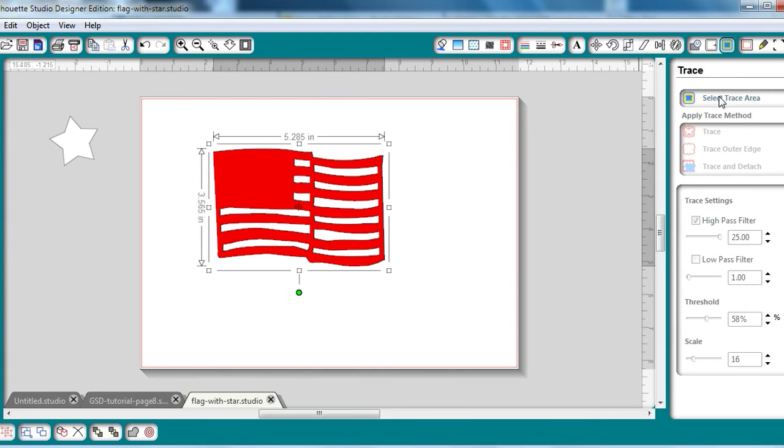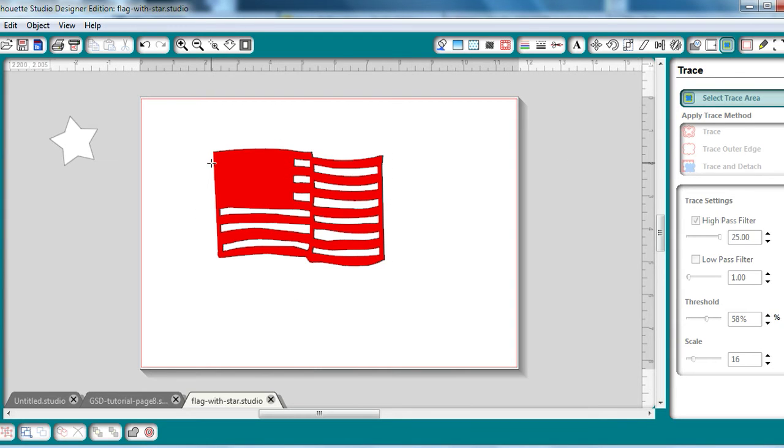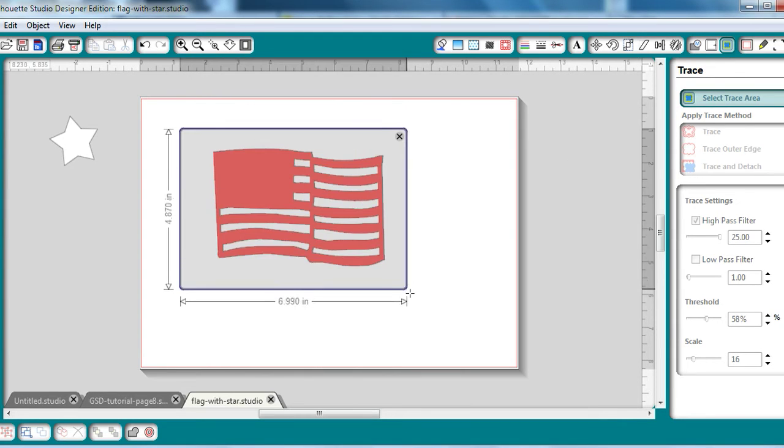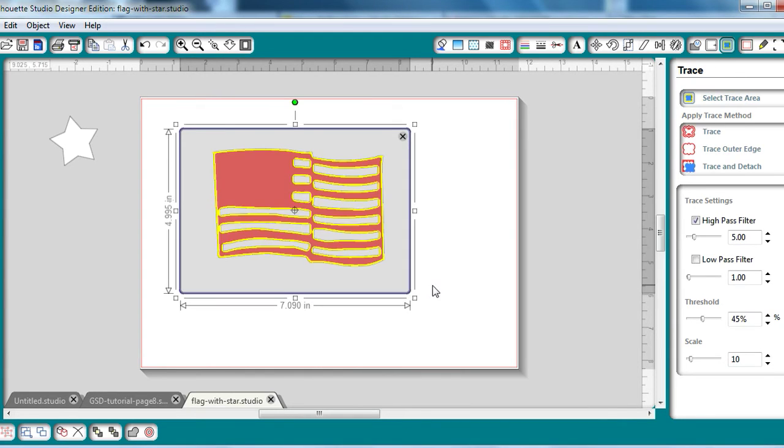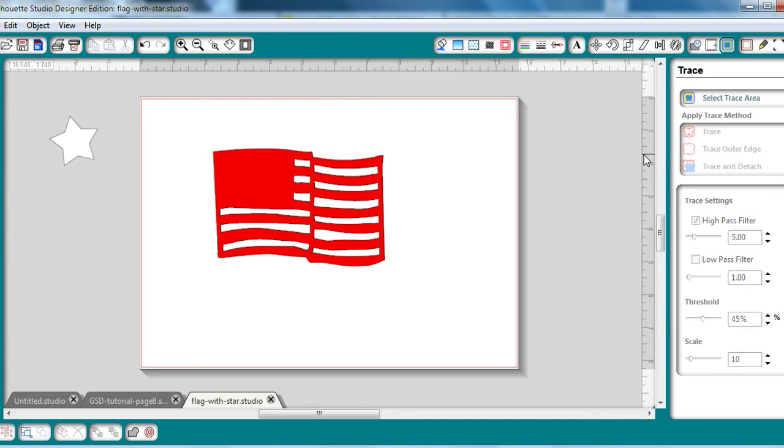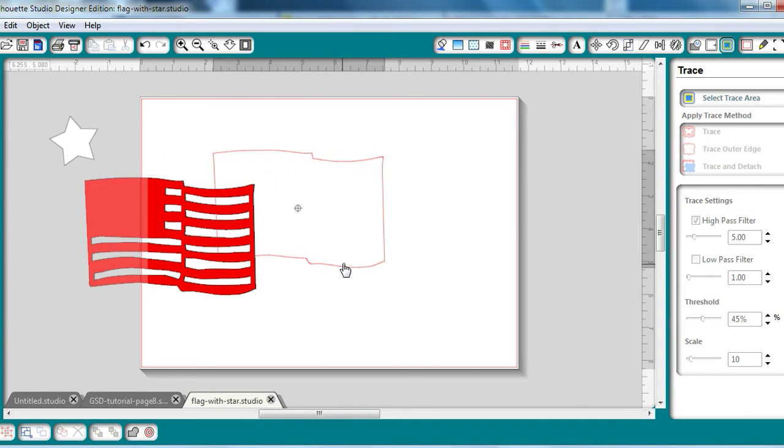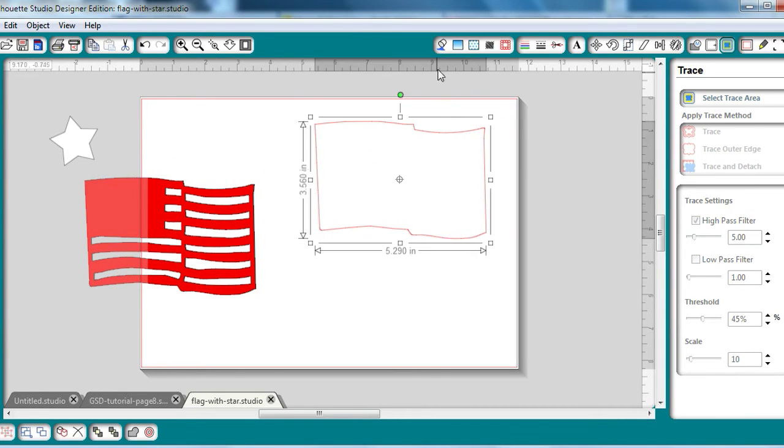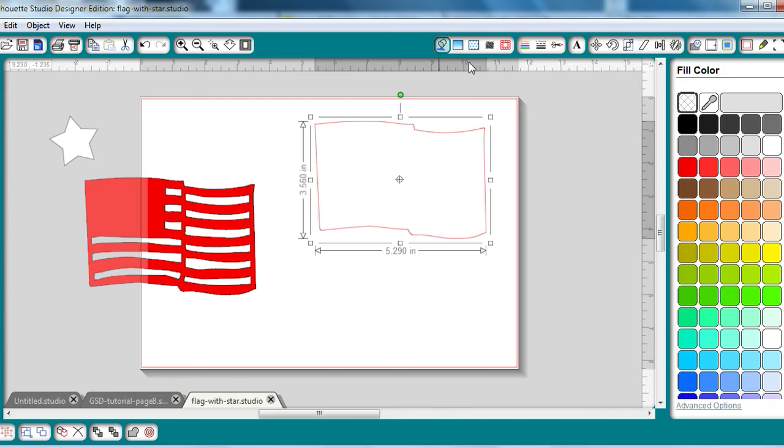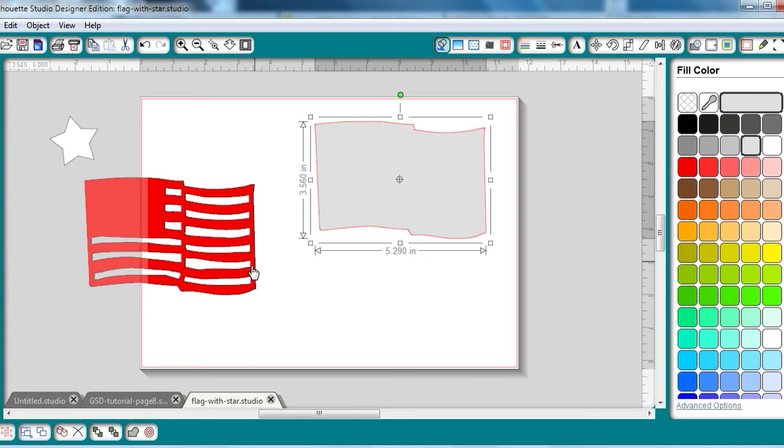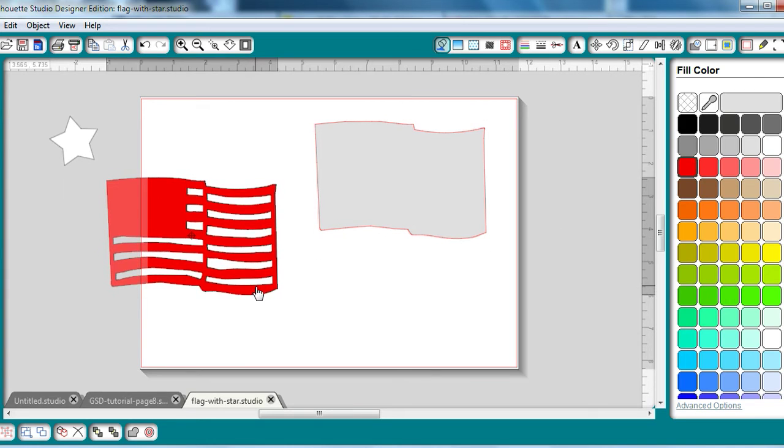Go to Trace. Select Trace Area. It's going to be this. And I just want to trace the outer edge. Move that over to the side, and there we go. That's going to be my white layer. Color that in white. Actually, I'm going to color it in gray just so we can see the white on top of the white.